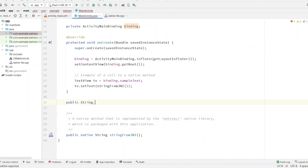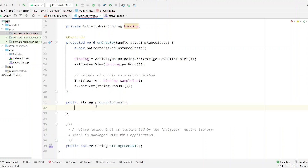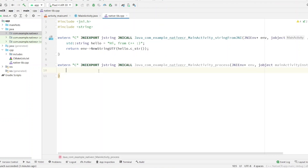This will be a `public` method that returns a `String`. We can name it `processInJava`, and it will return the string `"processed in java"`. This is the C++ method which needs to communicate with the JNI.